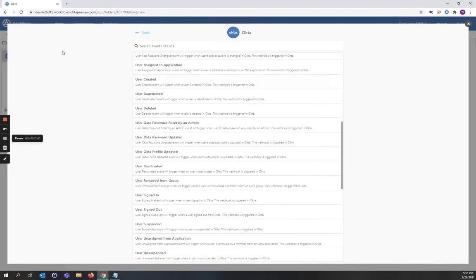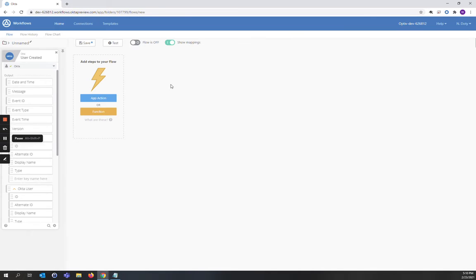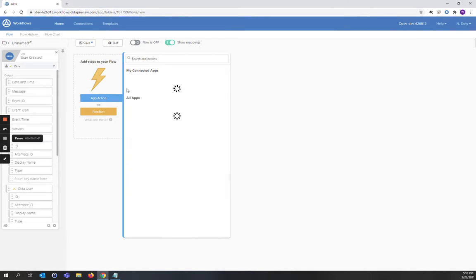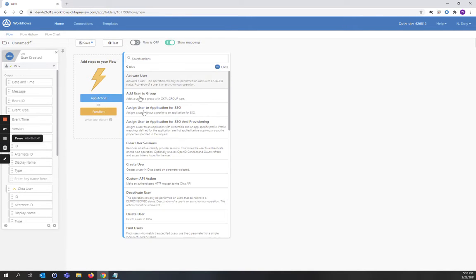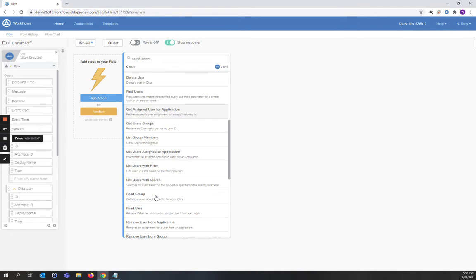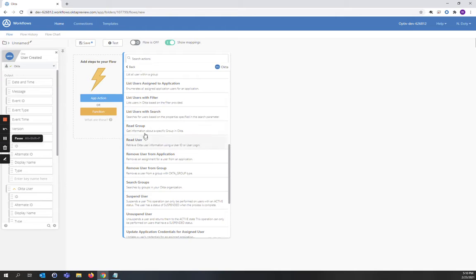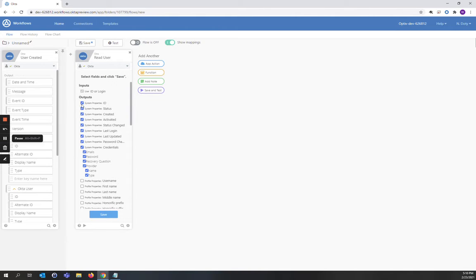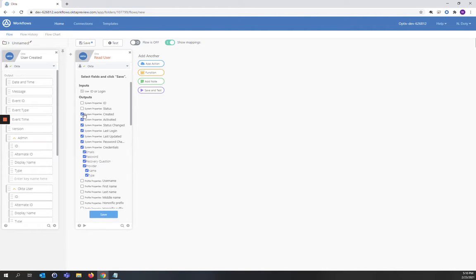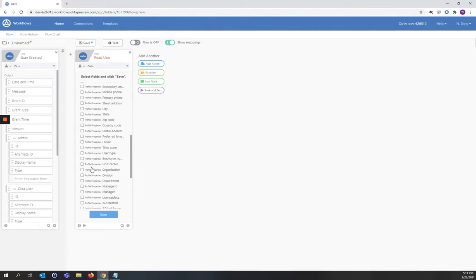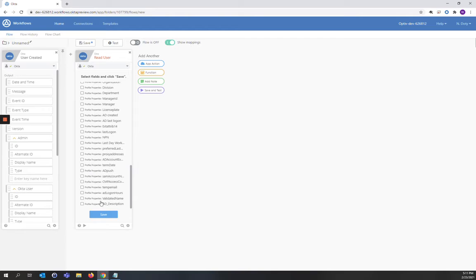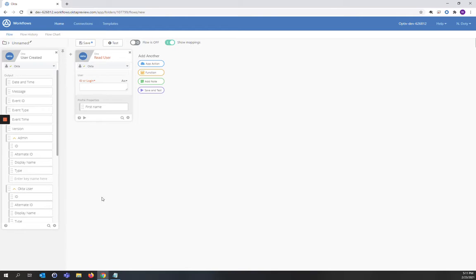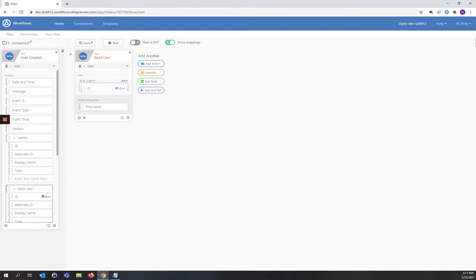And this time the flow will be triggered by a user create event. The first card we're going to create is an app action card where we're going to go read some data from Okta on the user. We are only interested in the user's first name. So we're going to untick all of the boxes except for first name. And we're going to hit save. We're going to take the Okta user ID and put it in the user field of the read user. And our output will be the first name.